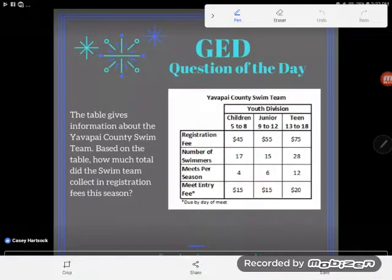Hey GED students! It is super important when looking at a graph or a table that you know what information to pull. What should you look at? And so that's what we're talking about today in today's GED question of the day. Let's go.